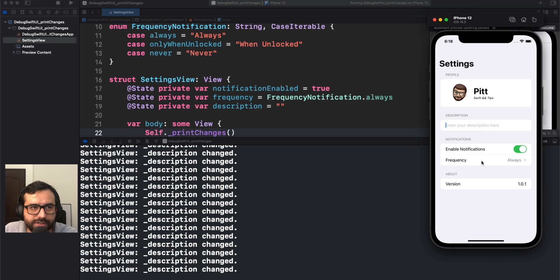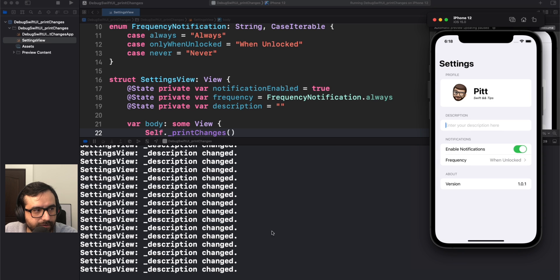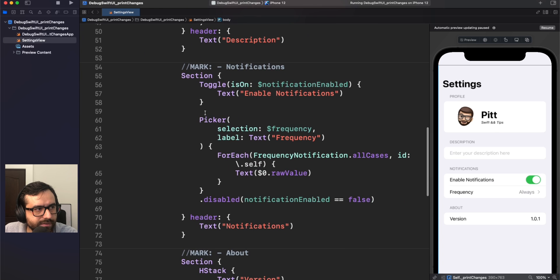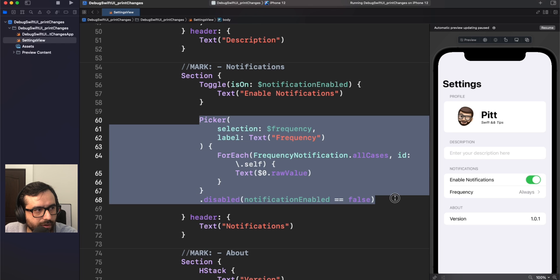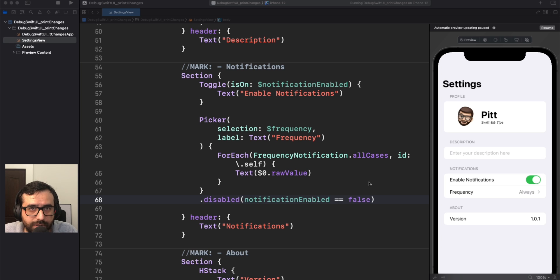We're expecting to see the same result when selecting a picker option. But nothing happens — we are not seeing anything in the console. Looking at the code, the picker uses a binding object to update our property. However, we are not using the frequency value directly in the body of the view. This tells us frequency is not updating our view. Not all the time do your variables generate a new render.